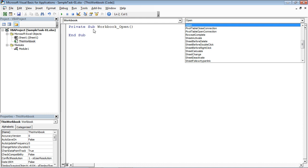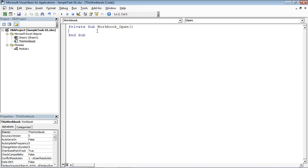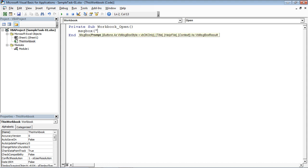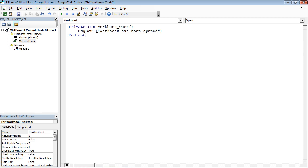Any code that I put in here will run as soon as the workbook is opened. So let me try something simple — I'm just going to do a little message box and have a message in here. We'll say, workbook has been opened. That's pretty simple, right? Message box, workbook has been opened. And that's it.